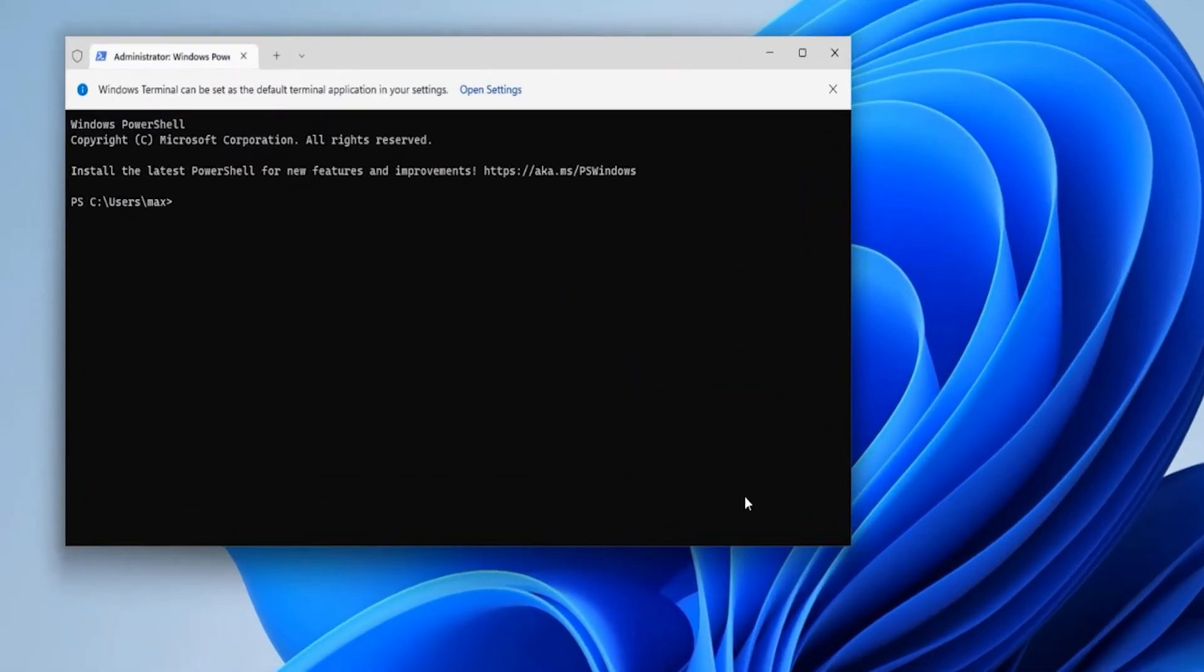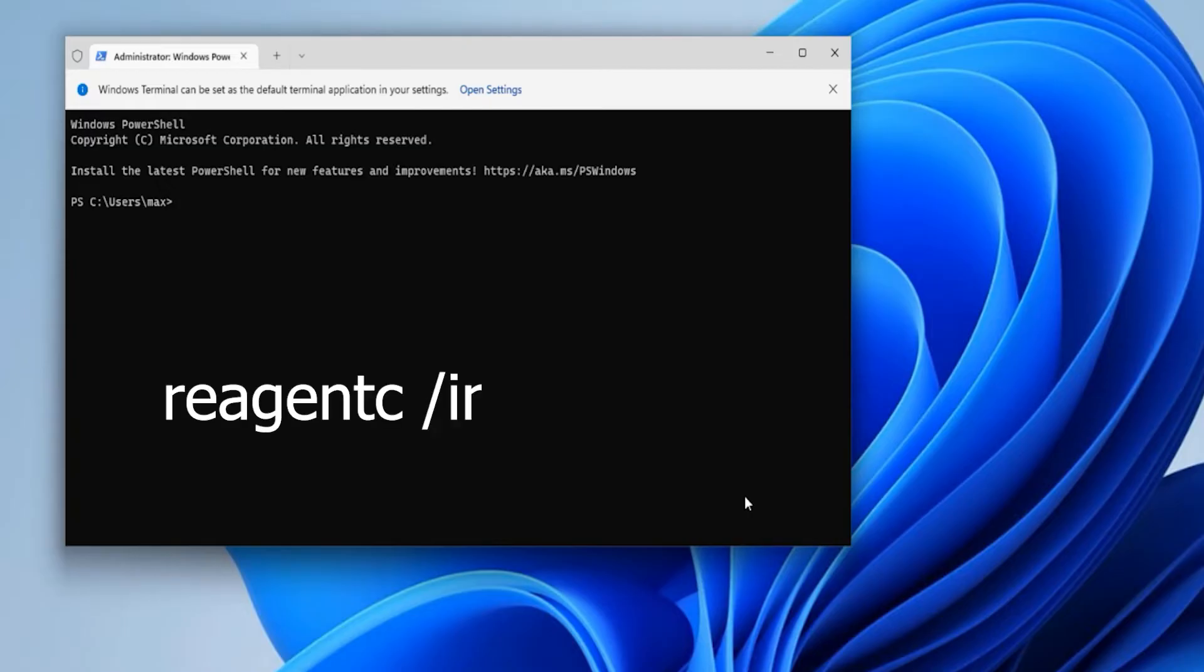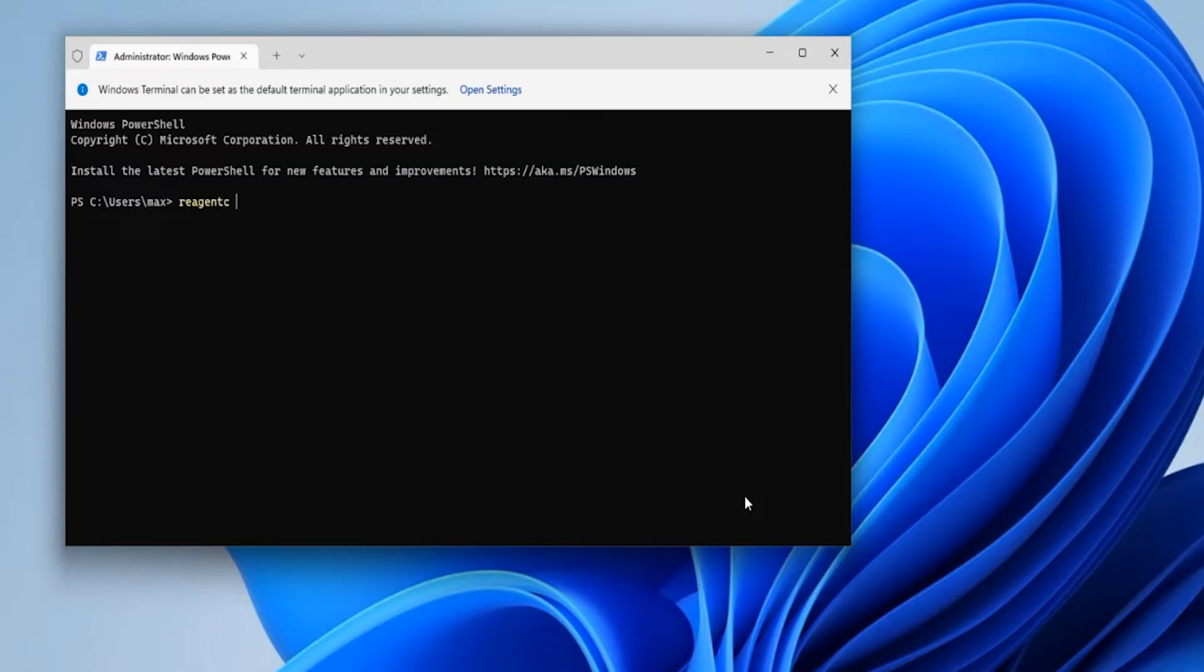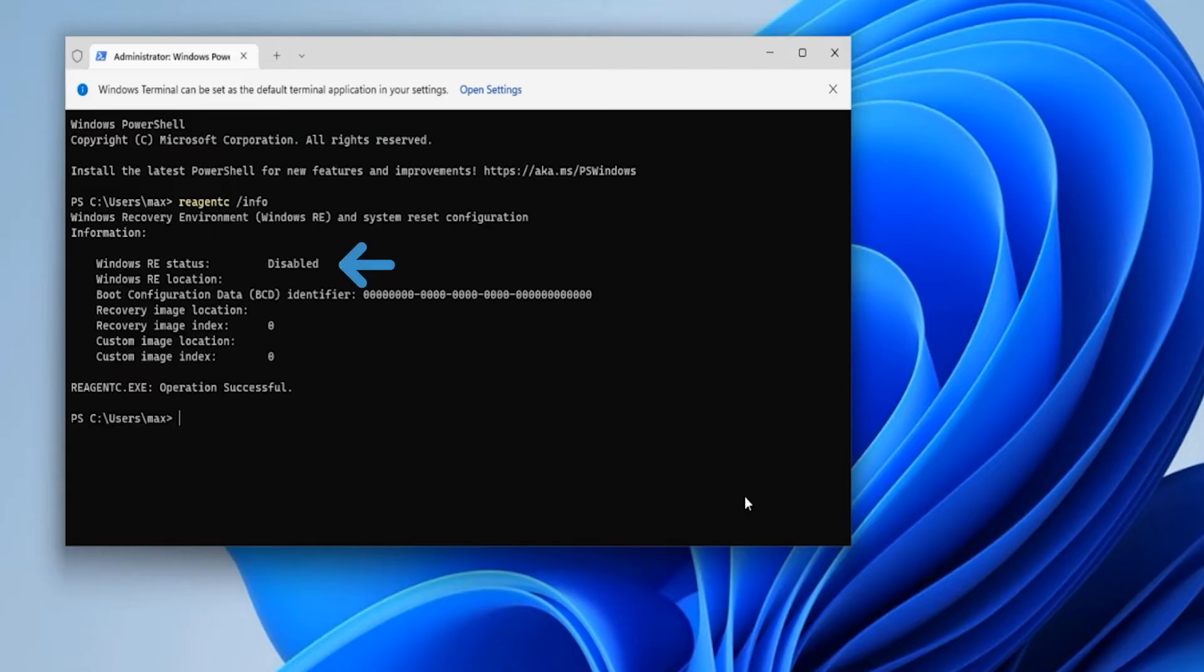Here is another way to find out if your advanced options are enabled or disabled. For doing that we can just type on this command prompt: reagentc, give a space, then forward slash and info, then hit enter.